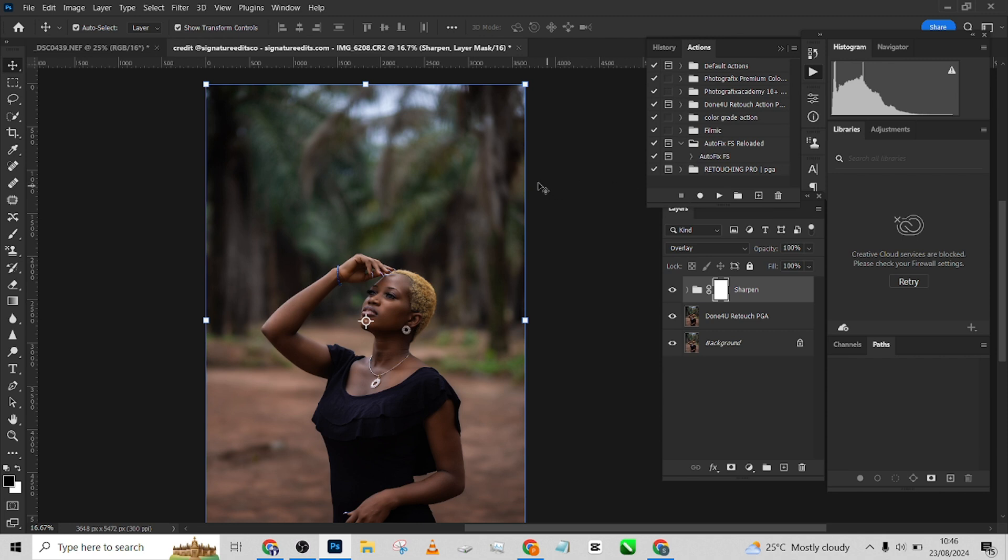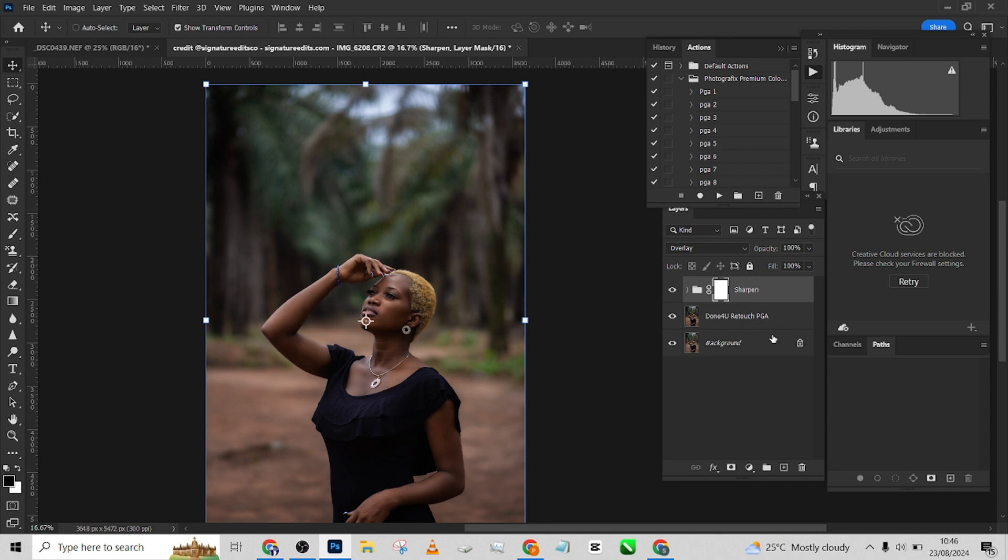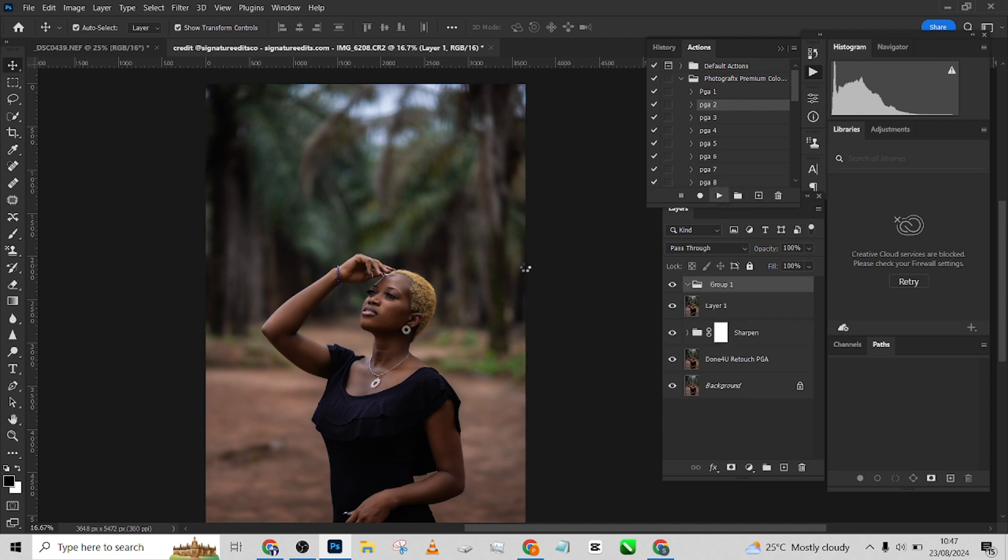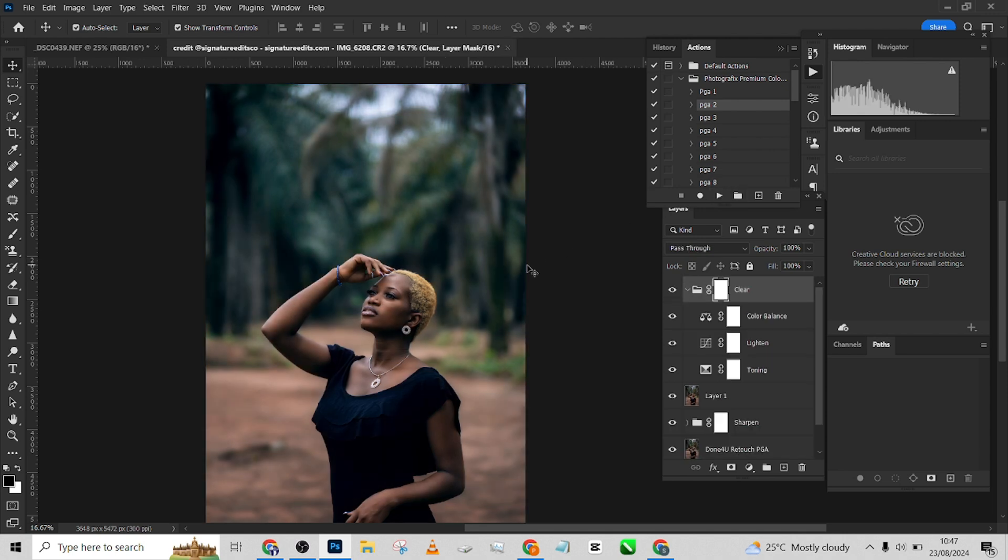Let me go to my color grading actions. Let me just create a stamp visible layer for all this, Ctrl+Shift+Alt+E, to create a stamp visible layer. Let me just pick my tool. This is my premium color grading actions. Let me just pick two and click on it and see what it will give. Look at that.